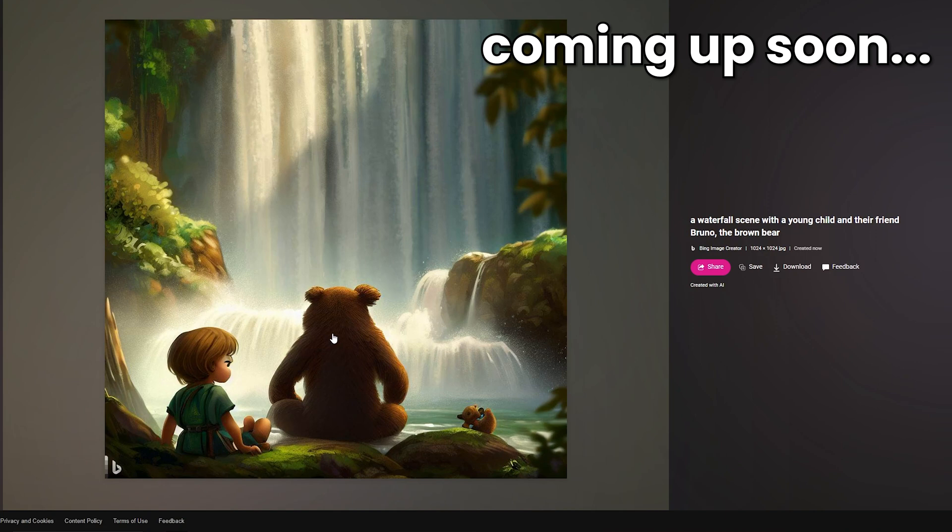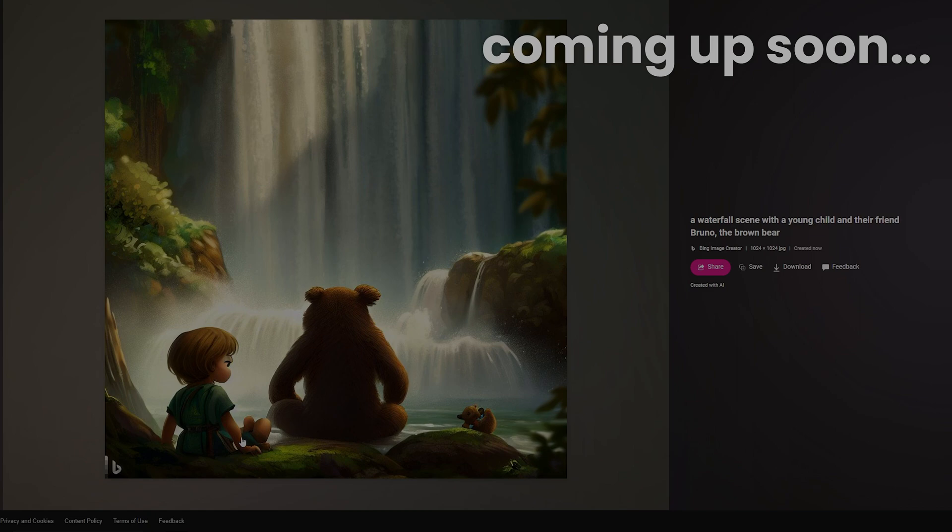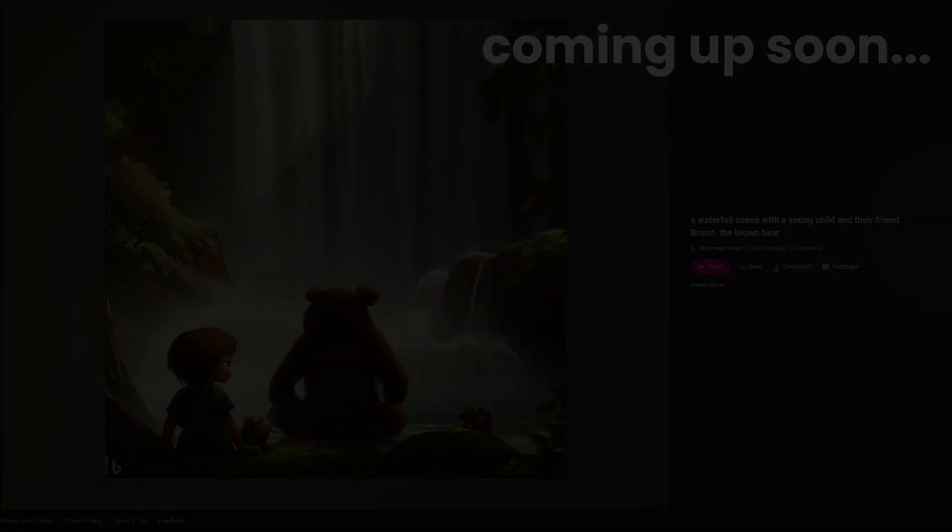This one is nice. The bear's having a look at the waterfall, maybe meditating. We've got a little squirrel friend perhaps down here with our child, Alex.